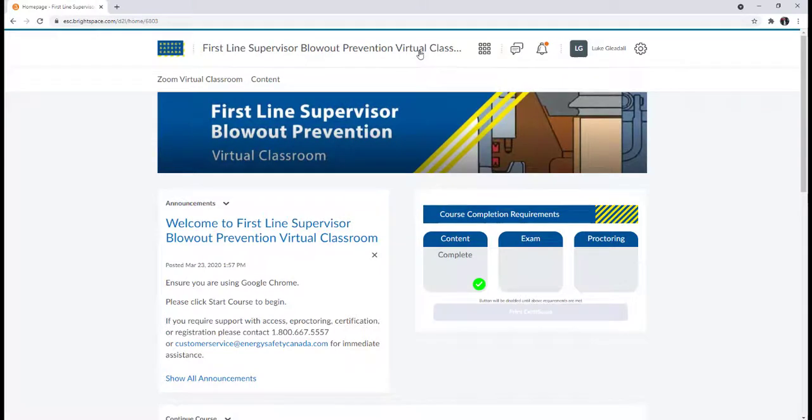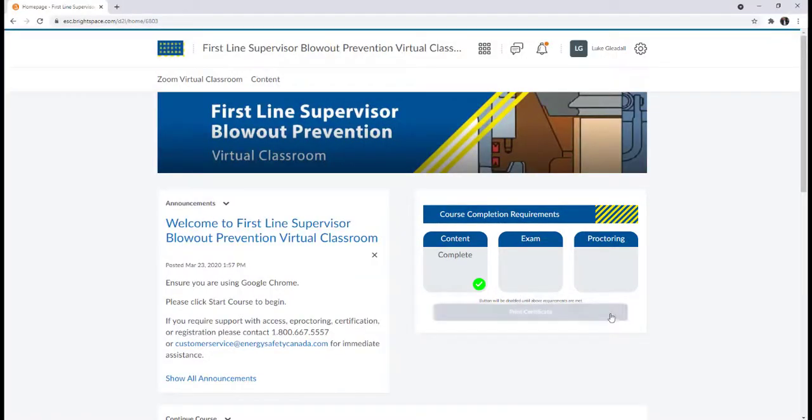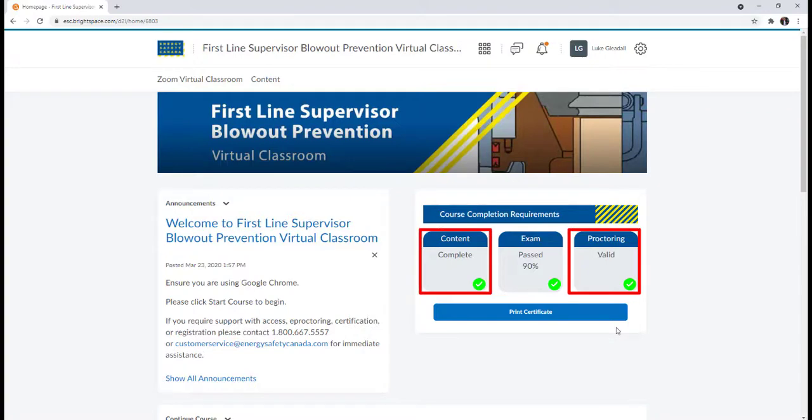You'll have seen a widget on the front page titled Course Completion Requirements. When you have passed your examination or identity validation successfully, the content and proctoring boxes will both state valid. Click the Print Certificate blue bar.